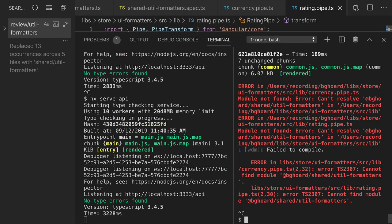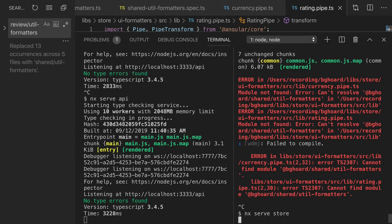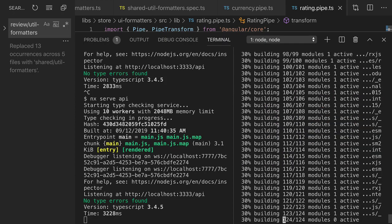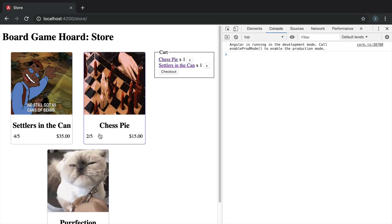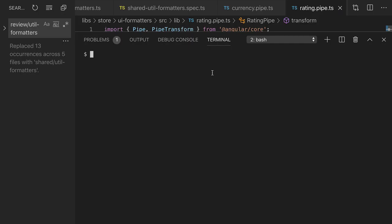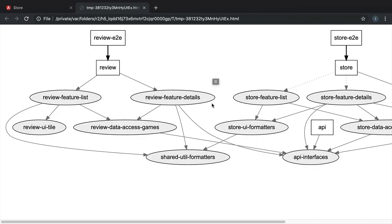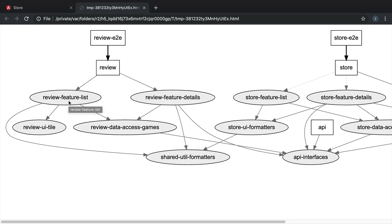Now we'll restart the serve process again. And now the rating looks like what I would expect. Let's see what the dependency graph looks like now. Now we have a shared util formatters library that's being used both by some React code and by some Angular code.